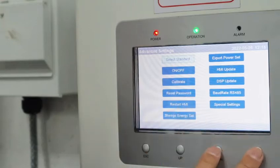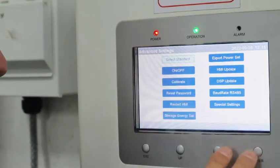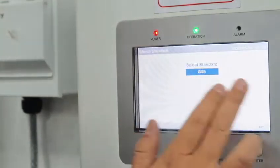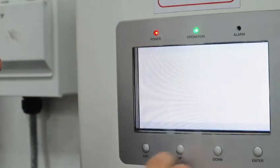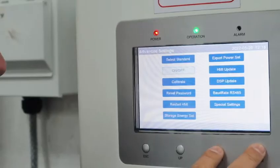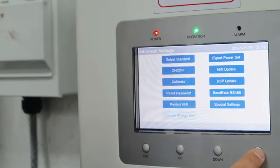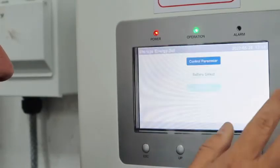So right off, you always want to check your standard for the UK, G98, and then we want to go down to Storage Energy Set. That's your bread and butter right there.